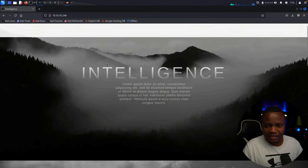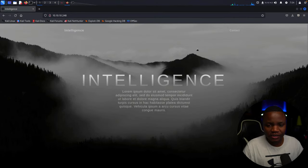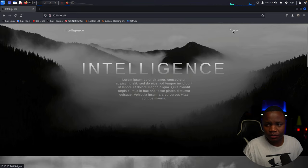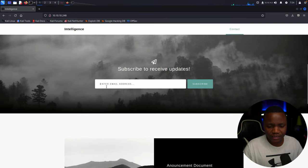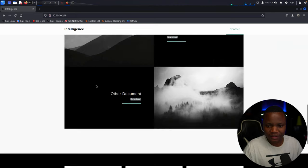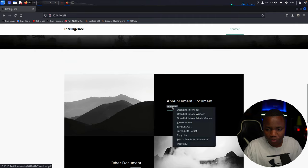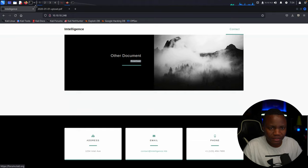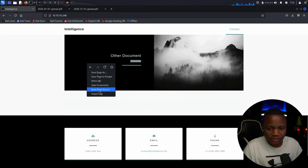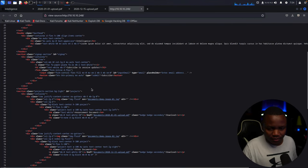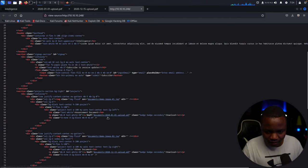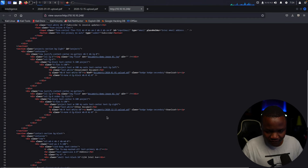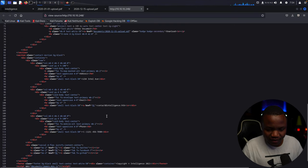Coming to the website, it's just a normal website. I like to view the page source, or maybe go to the contact us page — it's just asking for an email address. Most of the time you can check for injections there, but there's nothing. There's an announcement document — let's open that in a new tab. I noticed it's loading some JavaScript in the background, so right-click again. Viewing the page source, the documents are specified there — there are two of them.